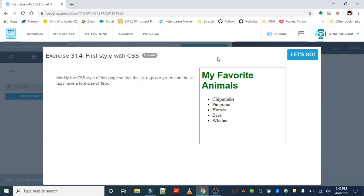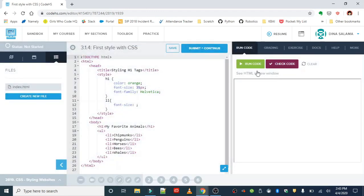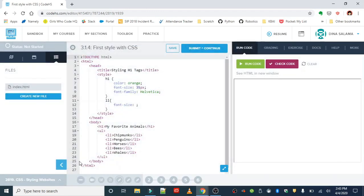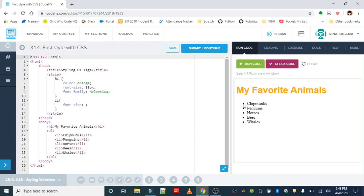Okay, the first exercise is first style with CSS. And the instructions are modify the CSS style of this page so that the h1 tags are green and the li tags have a font size of 18 pixels. So our results should look like this. Again, we're concerned in CSS with how things look visually. All right, so when you run this code initially, you'll see that the heading is in orange and the list items have a standard font size.